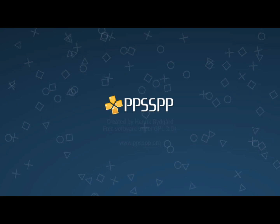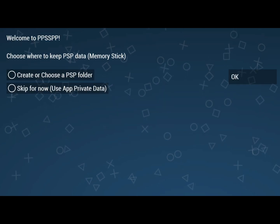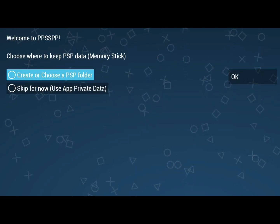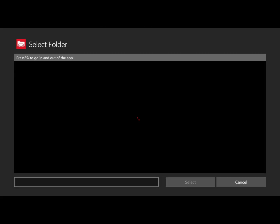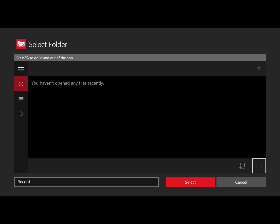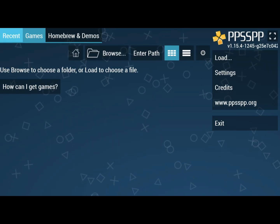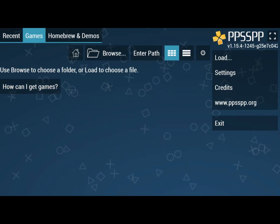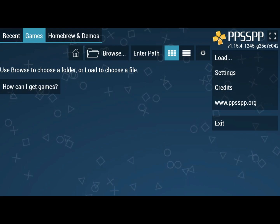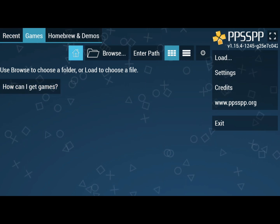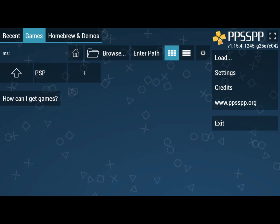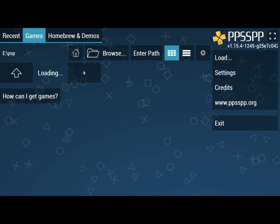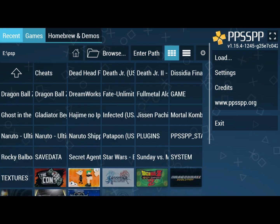PPSSPP is pretty simple. It's going to ask you where you're going to put your save data. I suggest just make a folder for it in PSP. Once that's finished, you're just going to want to click the home icon, and then once you do that, you just want to keep clicking the up arrow and then you'll see your games. It's as simple as that, all your titles.